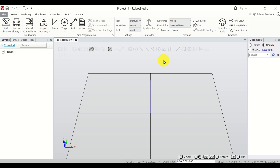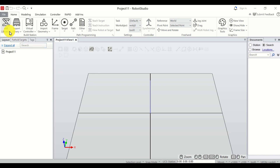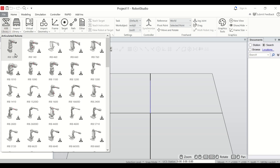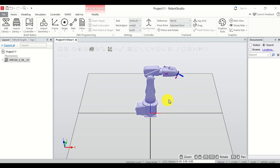The first step is to add a robot to our workspace. To do that, click over here on ABB Library, and for simplicity I will add IRB120. Click OK and here is our robot.